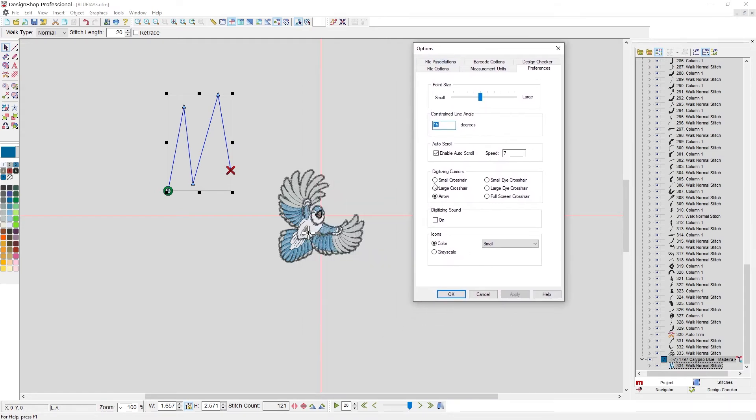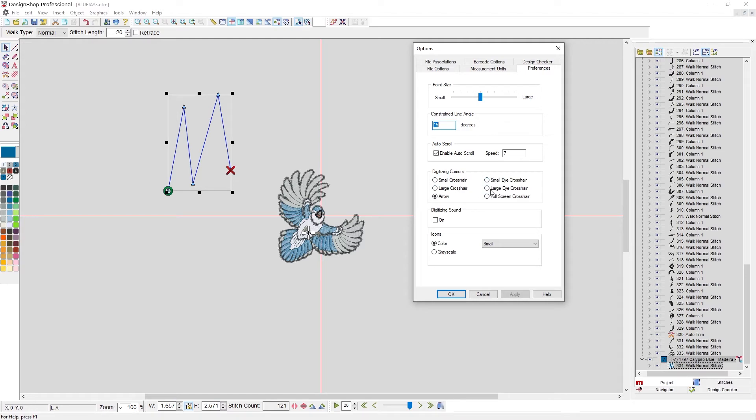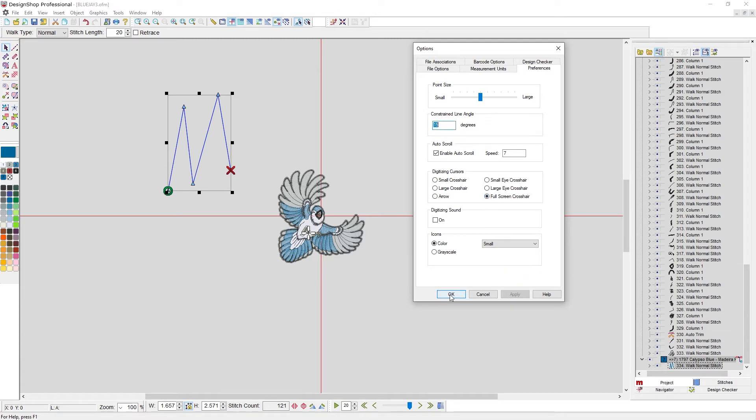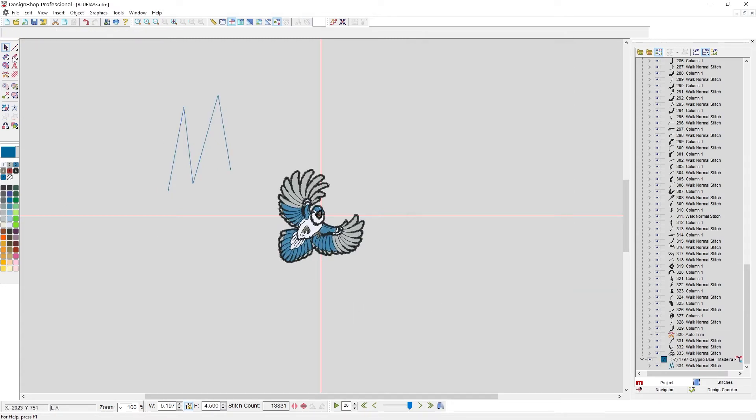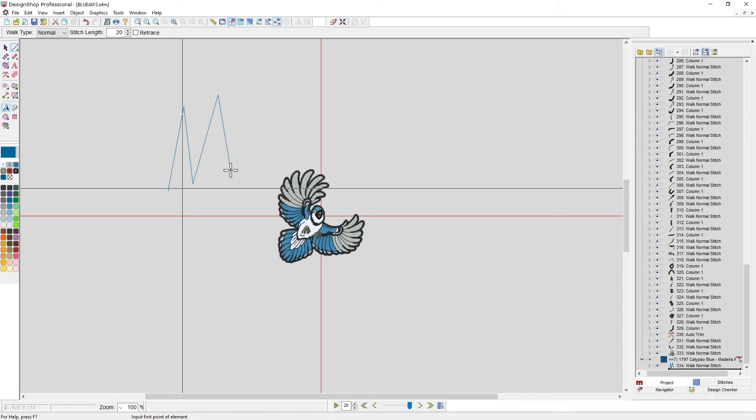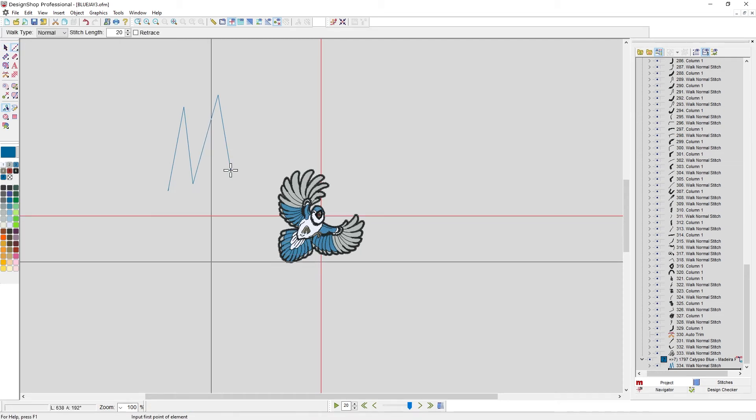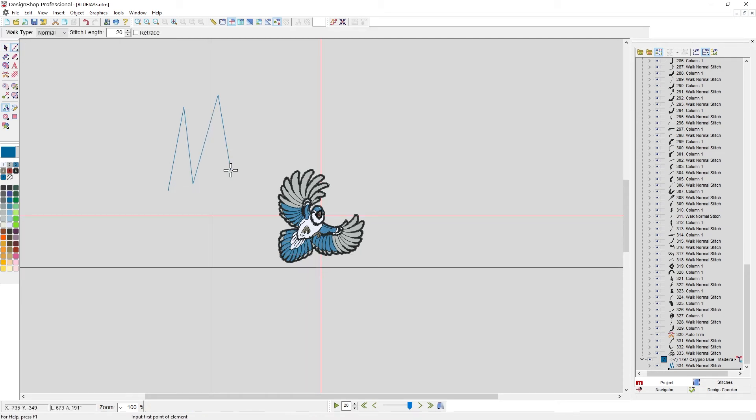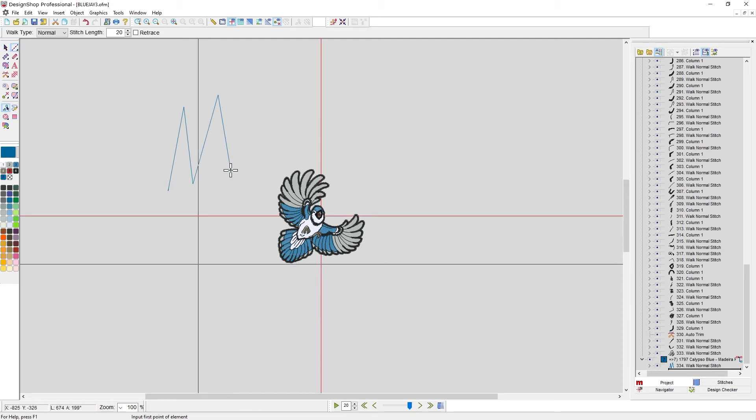Other things you can do, you can change your digitizing cursor. So right now, I have just the arrow, but you can have it be a crosshair, small or large. You can have it have a circular eye in the middle or not, or you can go full screen crosshair. And that looks something like this. So as I'm digitizing, I now have a full screen crosshair. This is handy for trying to line things up.